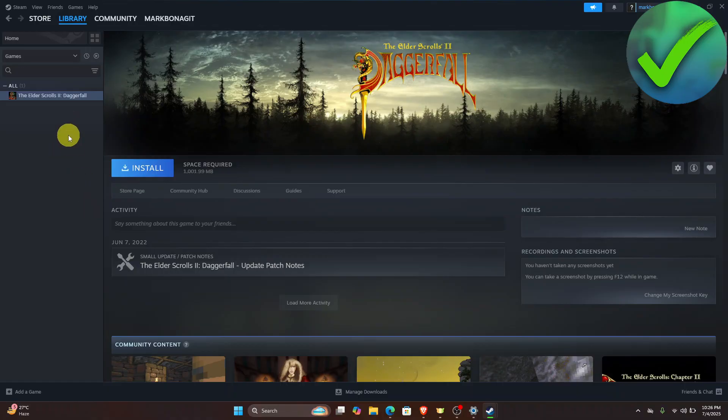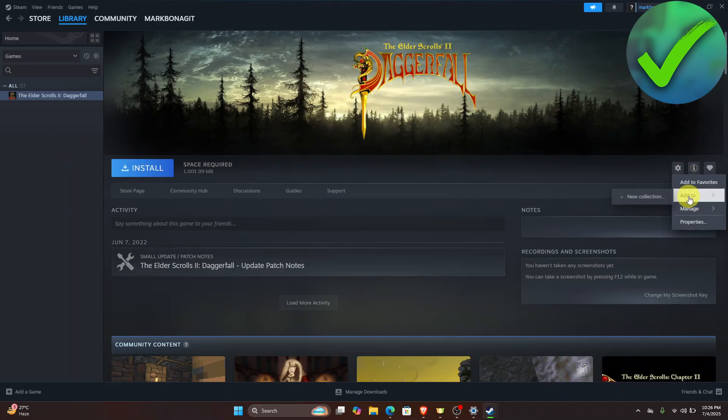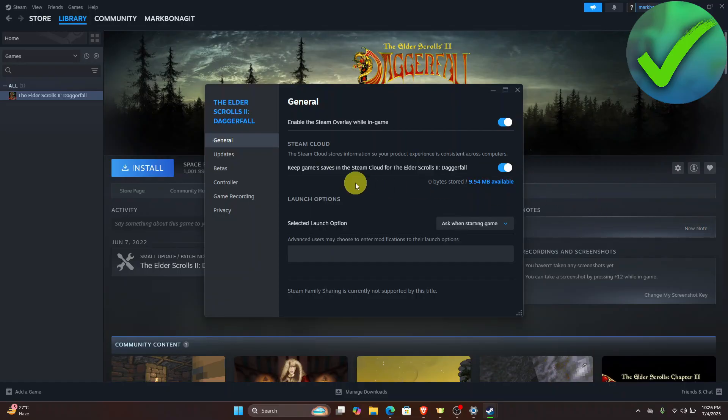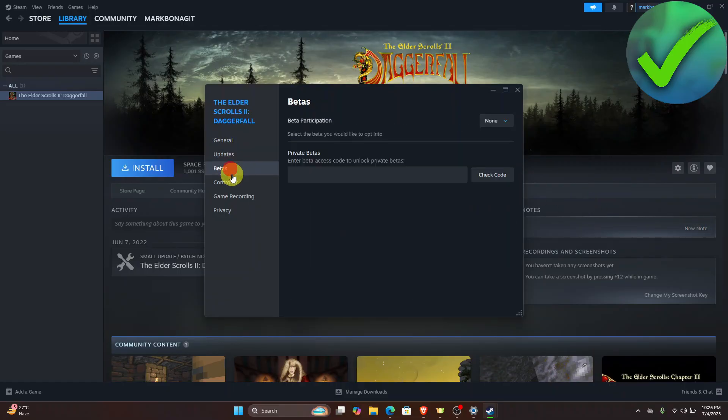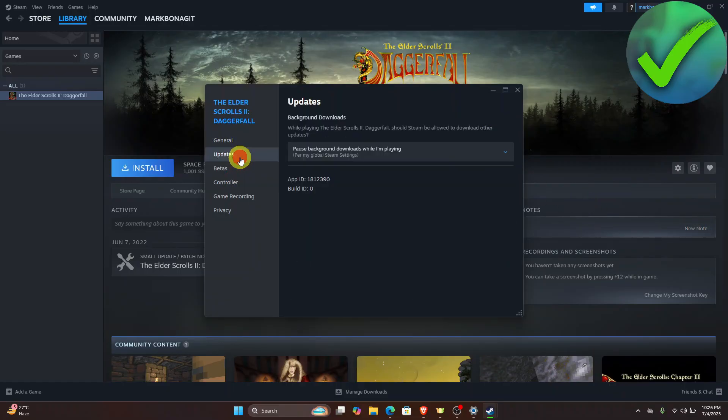the next thing we need to do is just go here on the settings and then in this part in the properties. Just look for the CD Key right here. It could be right here on the updates.